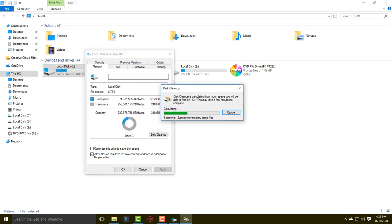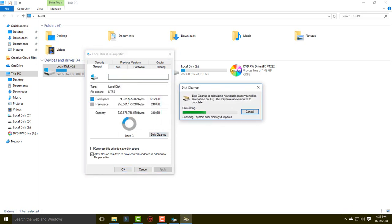You can see the Disk Cleanup pop-up box — it is finding all the temporary files in your system.